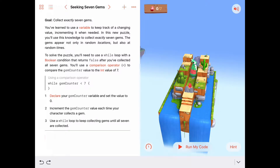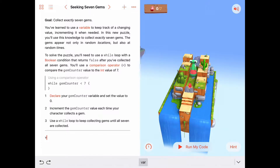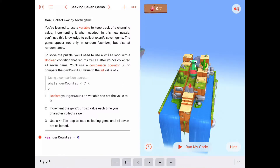Let's go ahead right at the beginning here so we don't forget. We'll declare a variable and let's call it gemCounter. Remember to declare a variable in Swift, you say var, then you give the name of the variable gemCounter. And if we want to initialize it or set its initial value, a good value in this case would be zero, because we haven't collected any gems yet.